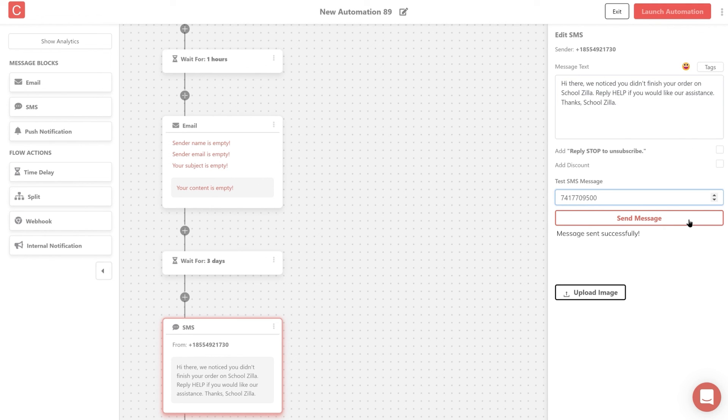You can also set up an internal notification or use webhooks to send out custom triggers to a third party tool. See you next time.